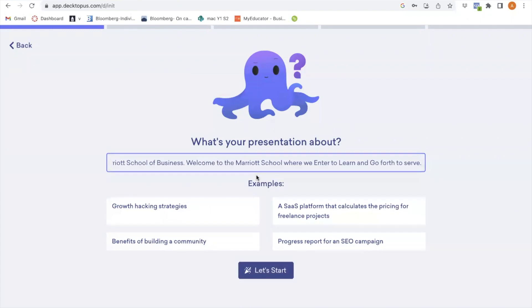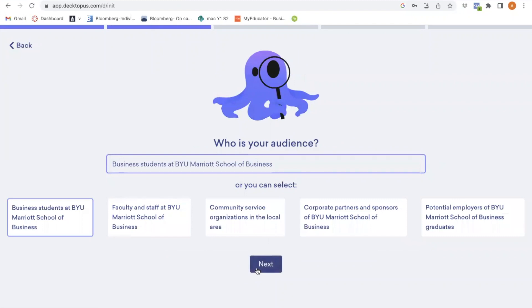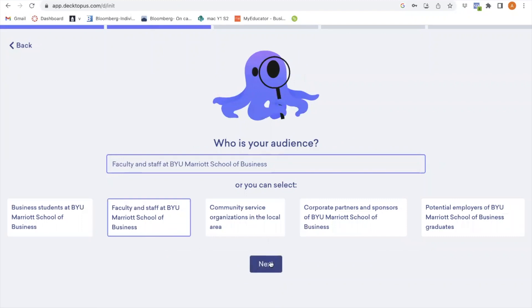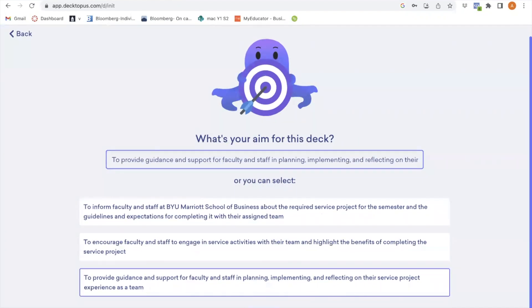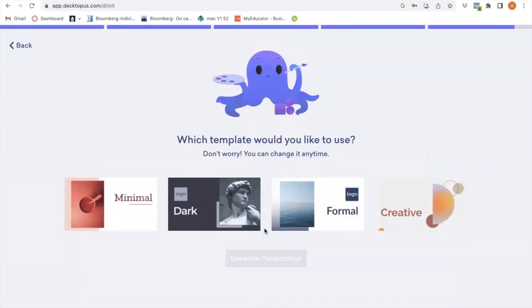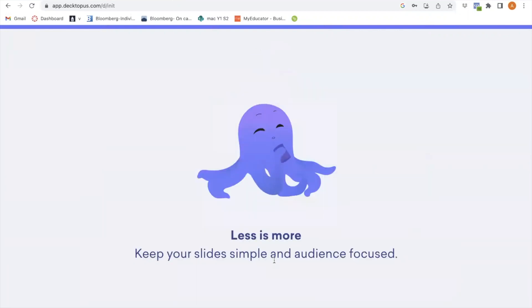I'm going to paste what my presentation is about — I pulled this information from a team case script that my team wrote for the video included in our presentation. Then I'll click 'Let's Start.' I'm going to say that my audience is faculty and staff, my aim is to provide guidance for planning and implementing, and I'll say 10 minutes for how long. I'll pick a formal template and click 'Generate Presentation.'